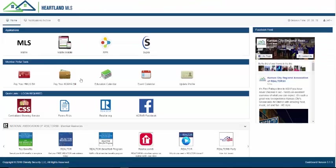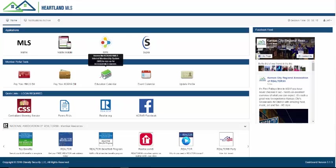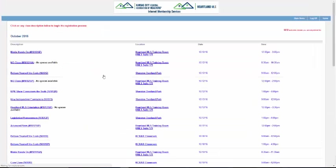Class Registration: Need to take an MLS training class or sign up for a CE class? All classes are located here.